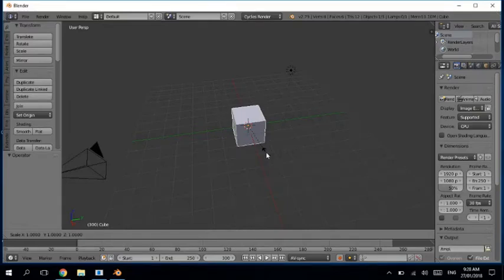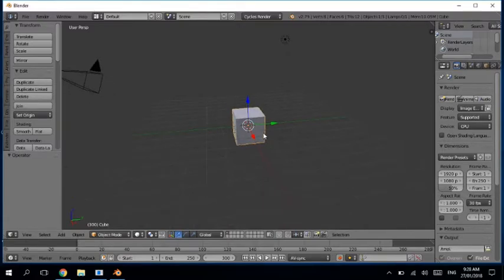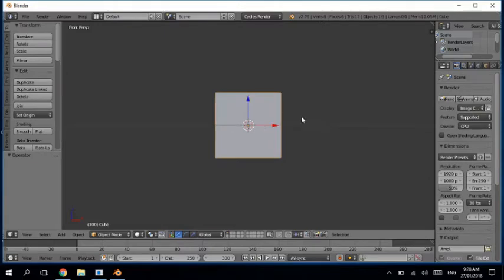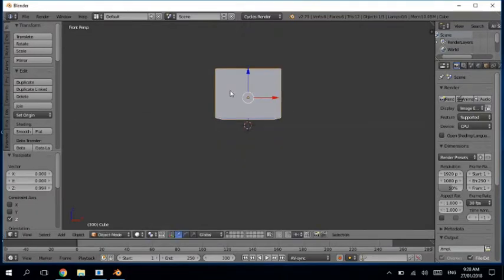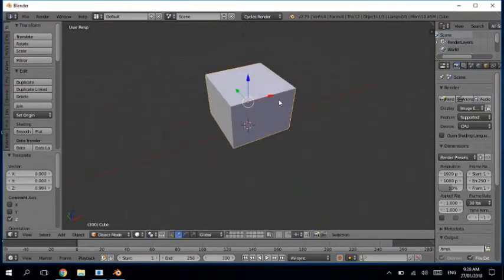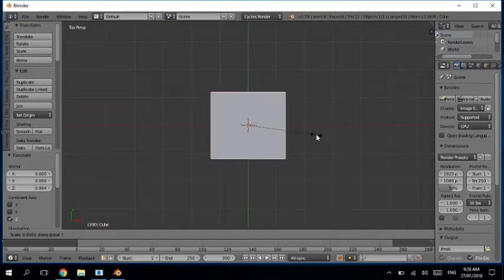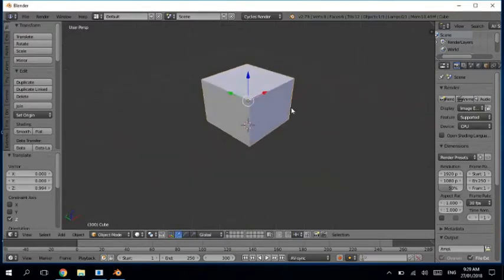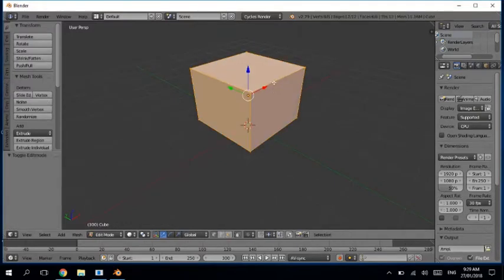Hey guys, welcome back. Today we are going to make a comfortable chair. First of all, what we have to do is come in the front view, scale it up a bit in the Z direction, move it a bit upward, and in the top view by hitting seven, move it in the Y direction. Now what you have to do is give it a seat-like view.